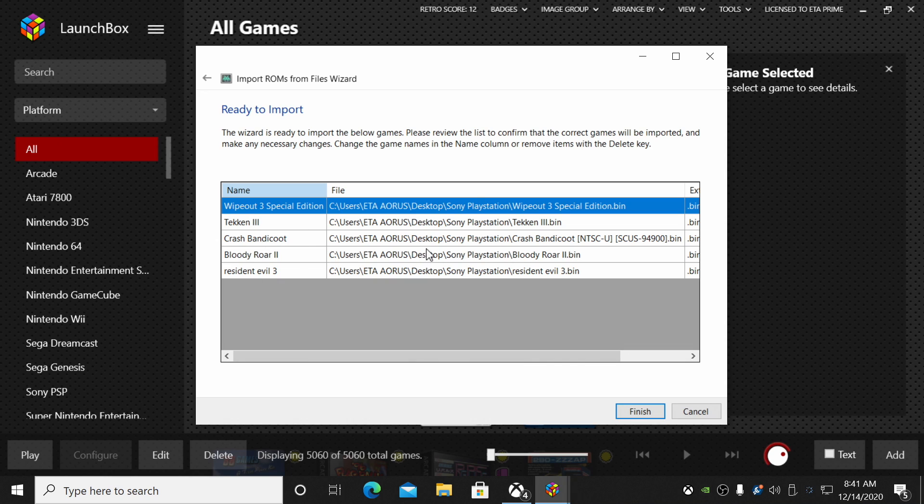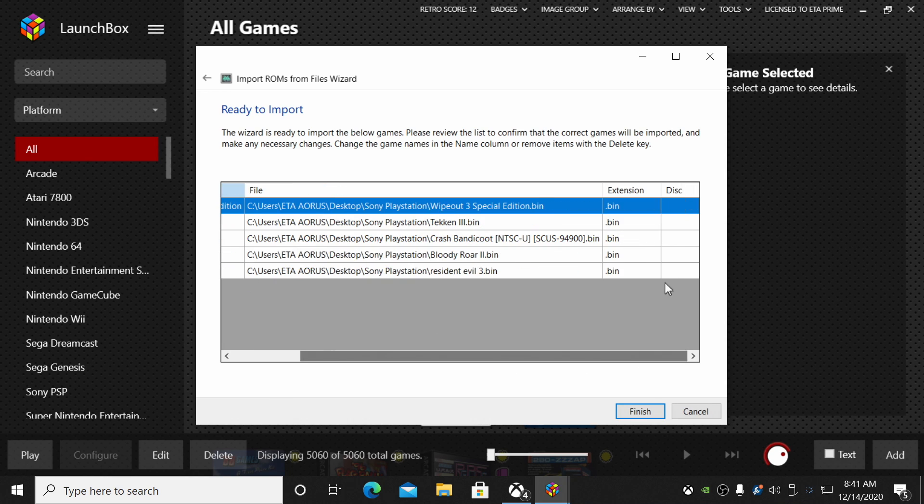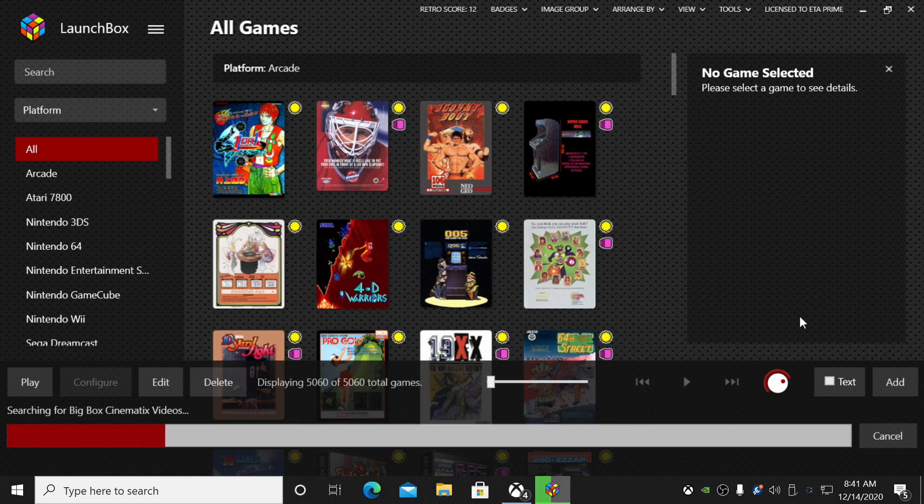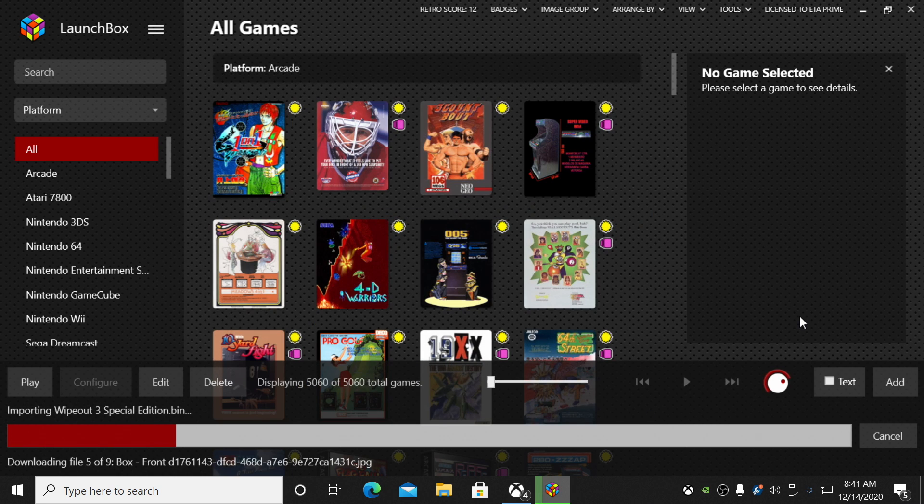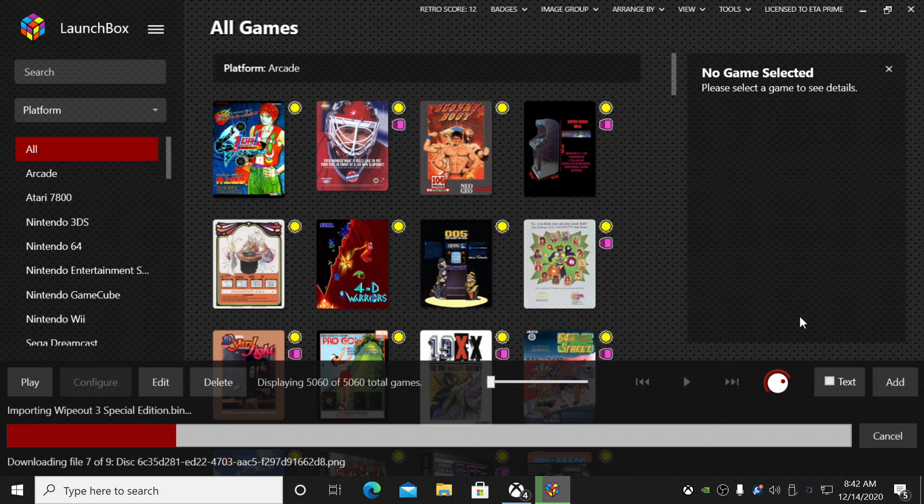I want to download as much artwork and metadata as possible, so I'll leave everything checked here. We don't need to specify any more custom options. And here it is: we have the name of the game, the location of the game, and the extension, which is .bin. Choose Finish.